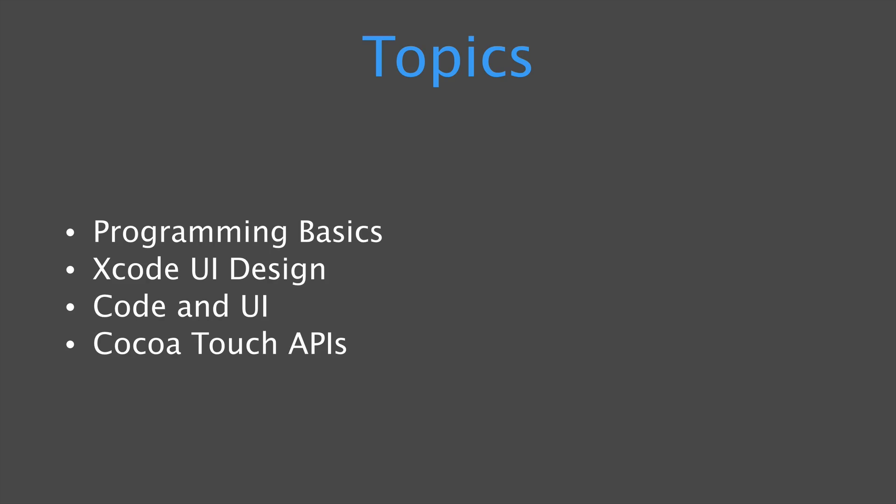In terms of topics, you're going to learn programming basics in this course. So if you've never programmed before, this is a great place to start because I'm going to introduce you to concepts and I'm going to explain why you need them and how they're important in a published app that you might see on the App Store.